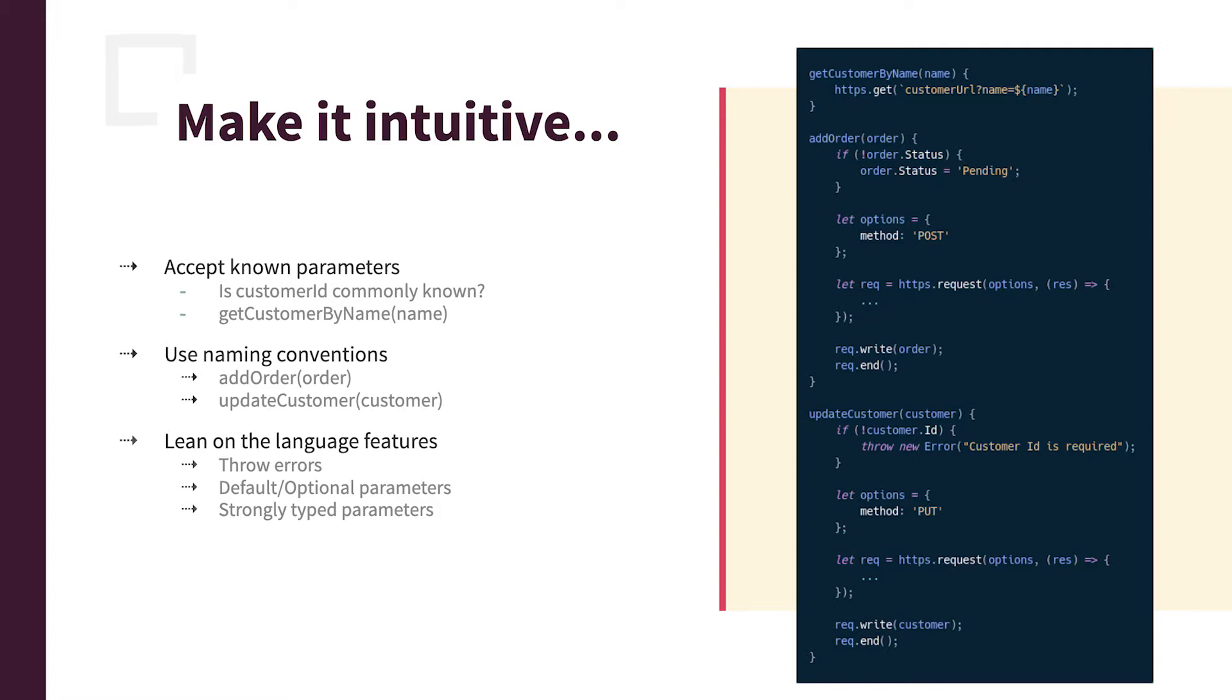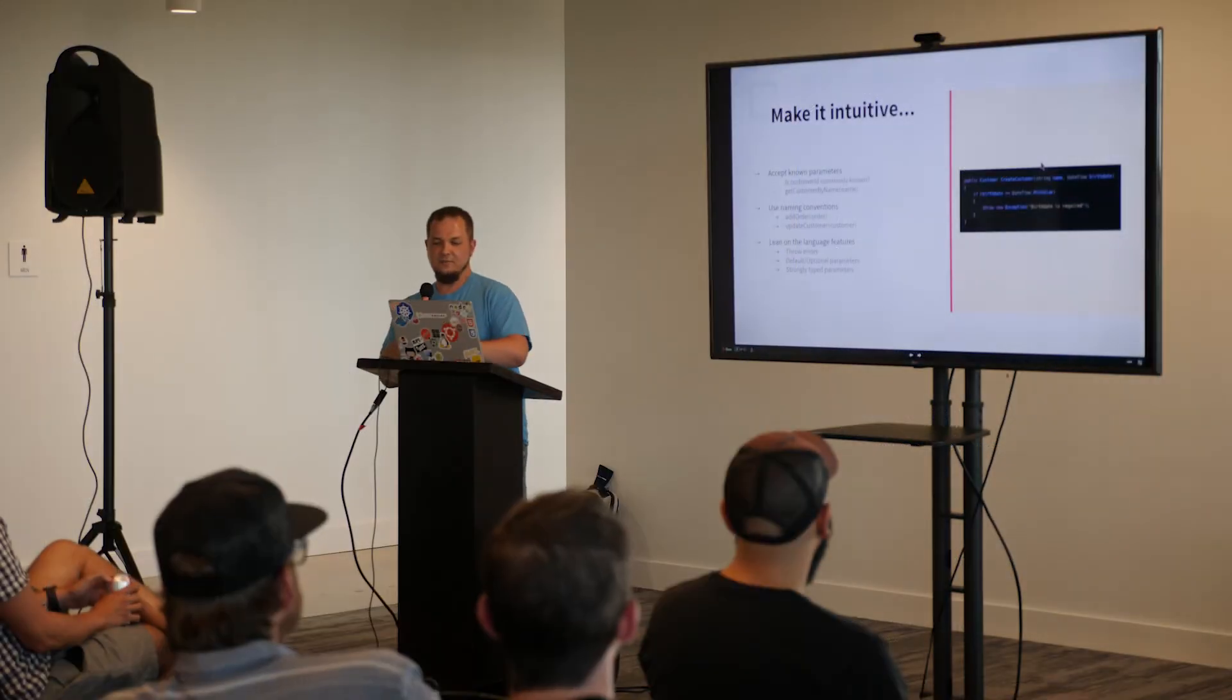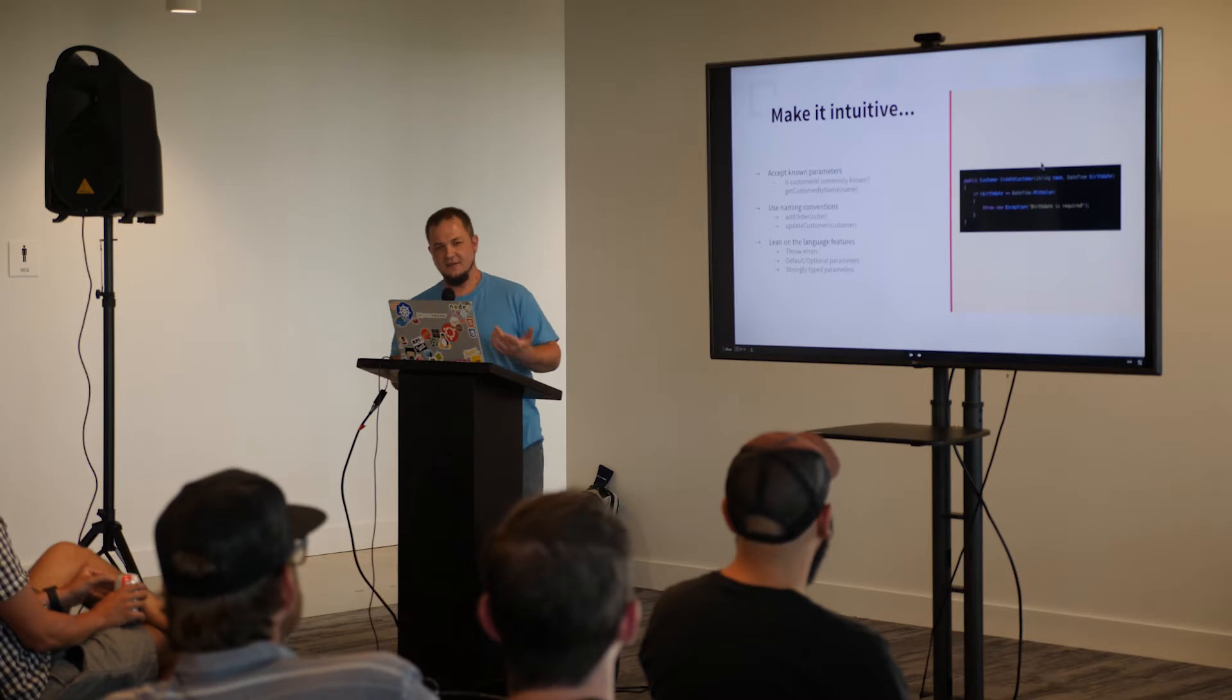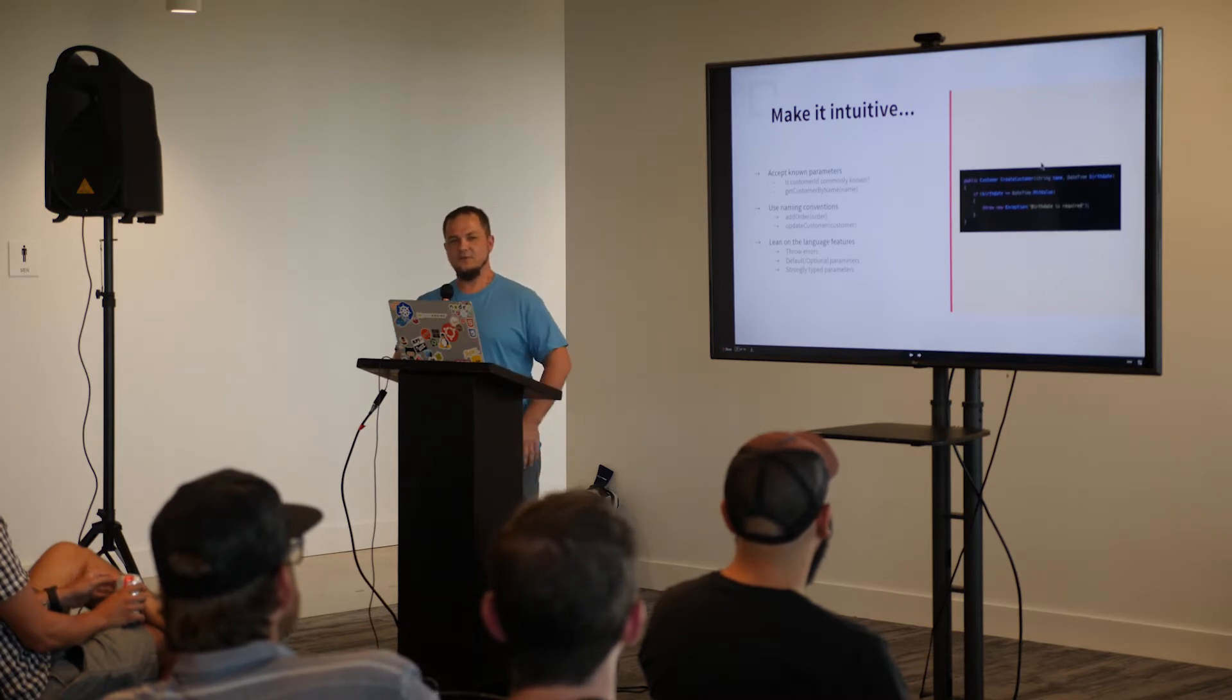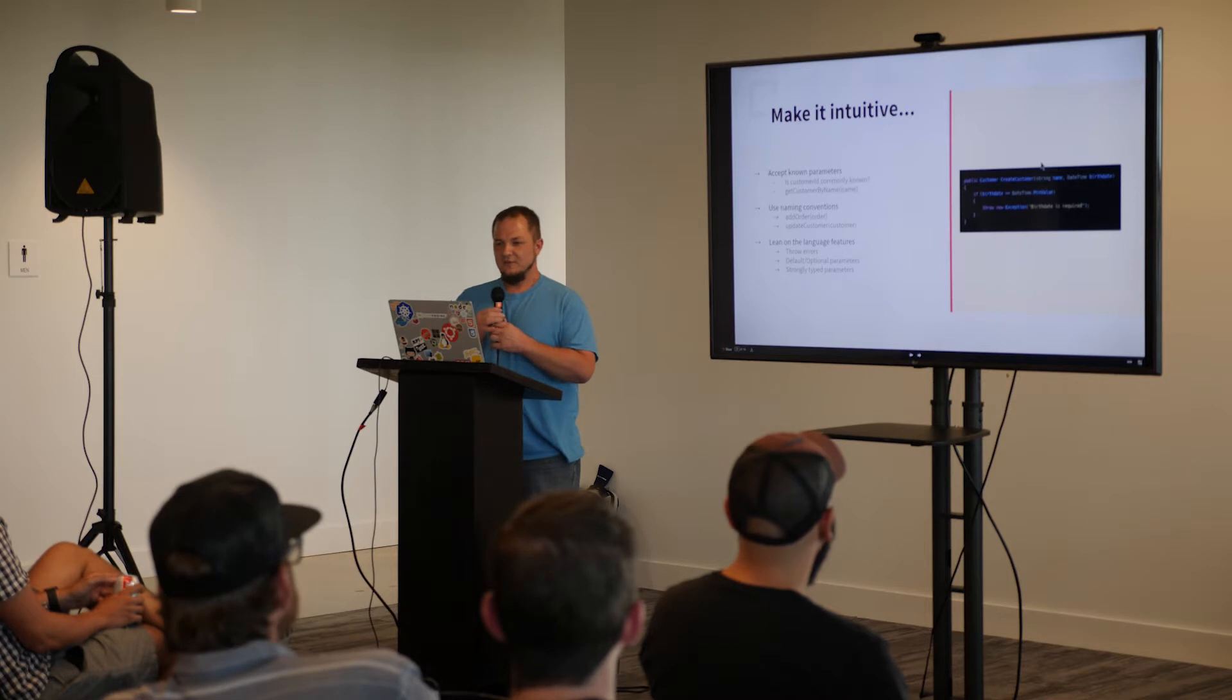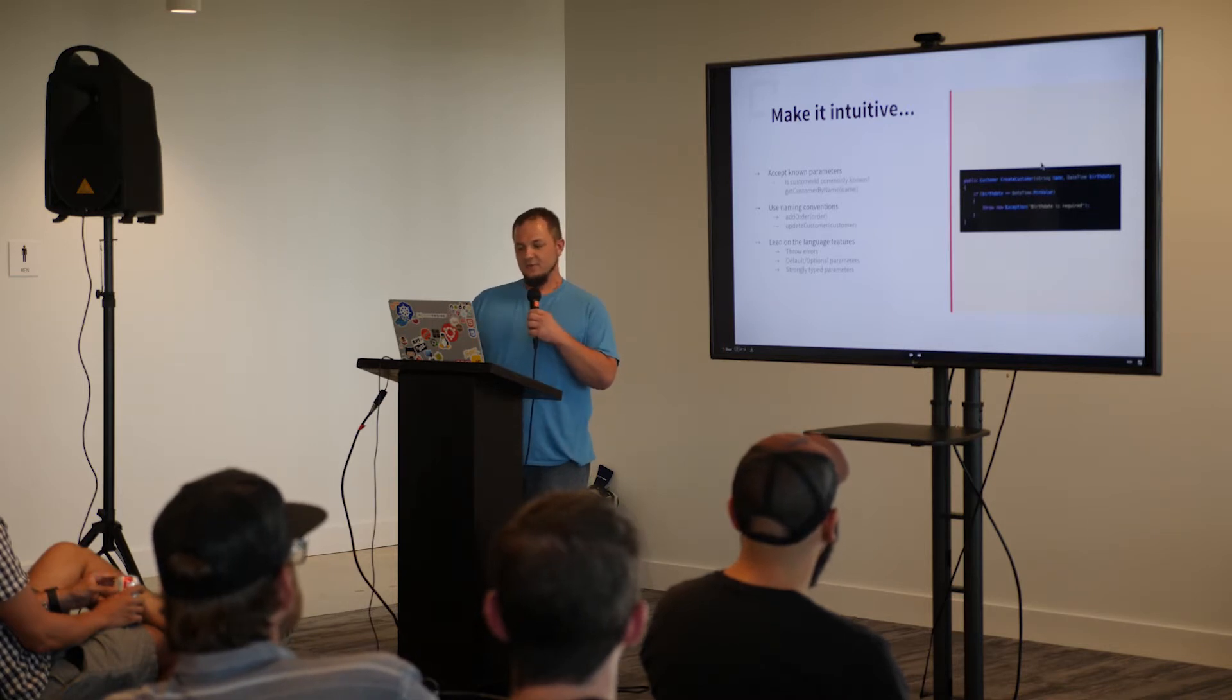And then, like I said, leaning on the language features. So throwing exceptions, throwing errors, having default parameters. And strongly typed parameters too, like if you go to C sharp, you have a date time for the birth date. And if the date time is minimum value, you can throw an exception. So things like that, not really possible with the bare API usage, which is why you want to use the SDK.